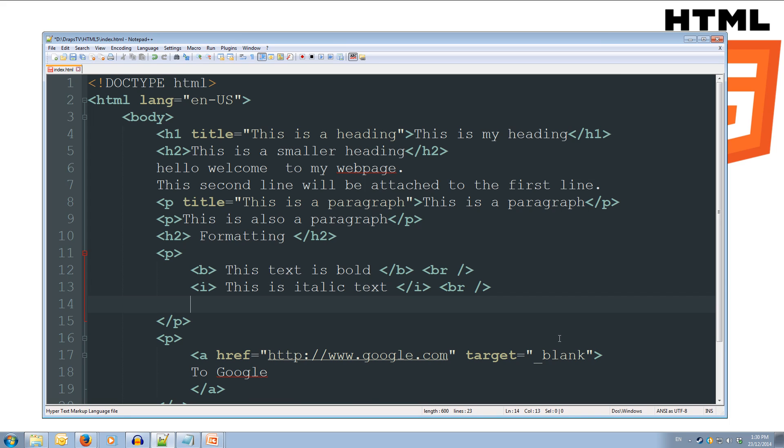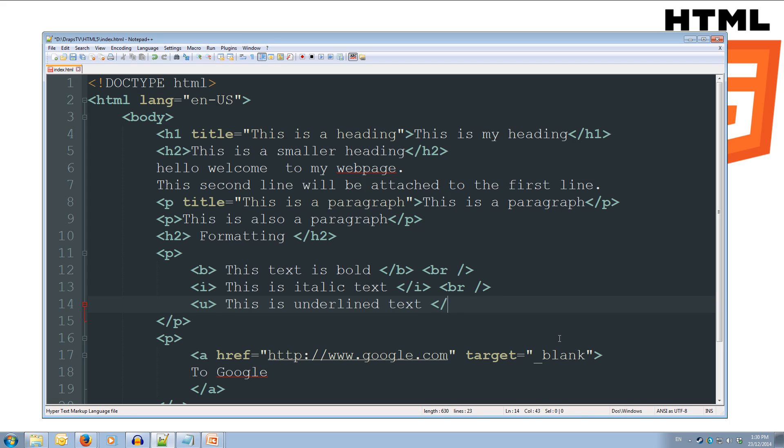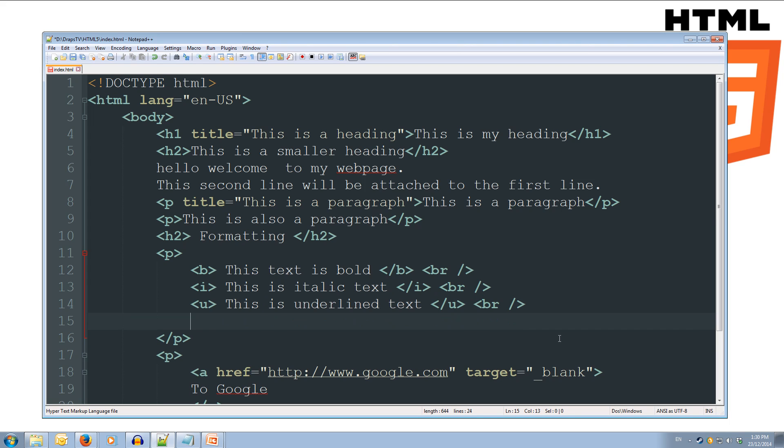Now we'll do the underline, so u for underline, and we'll do this is underlined text, and we'll close off our u tag, we'll do our br, forward slash, close.